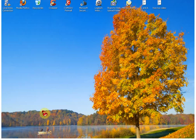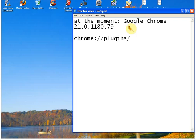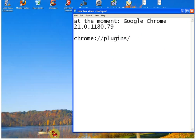Before I begin, I'm going to tell you the Google Chrome browser version I'm using. The version of Google Chrome is 21.0.1180.79.